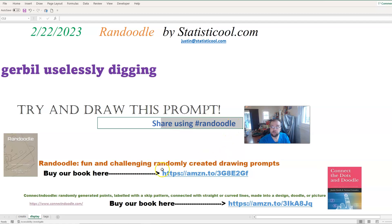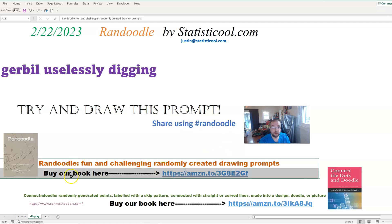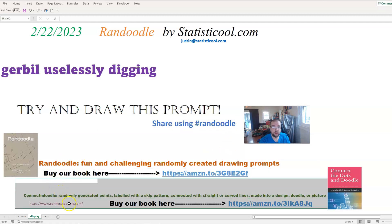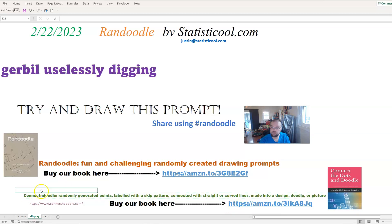I already mentioned the book. I also want to mention something you might find interesting if you like art, and that's what we call a Connect and Doodle. We have a book on that too, and this is our take on a connect-the-dots.